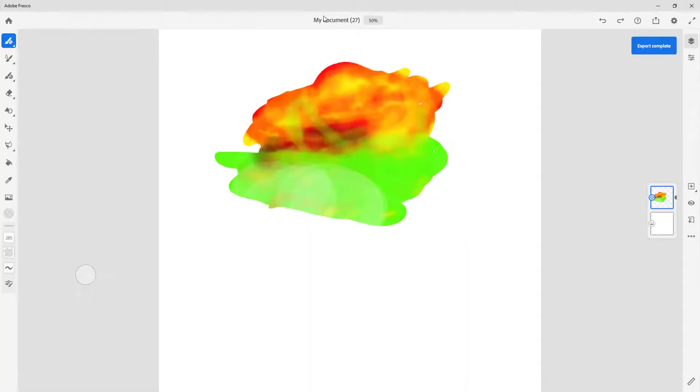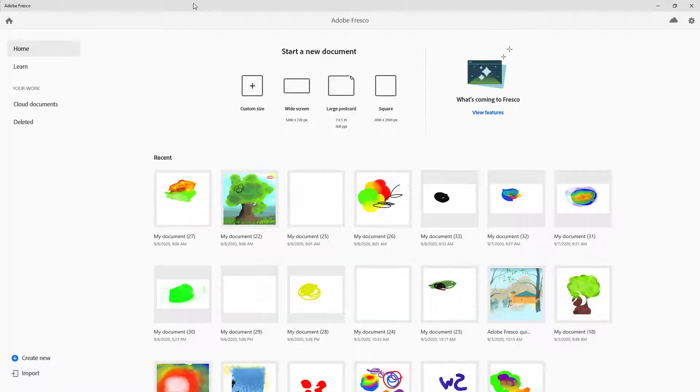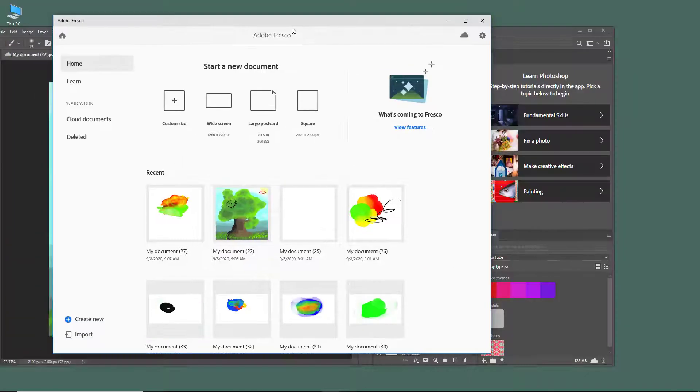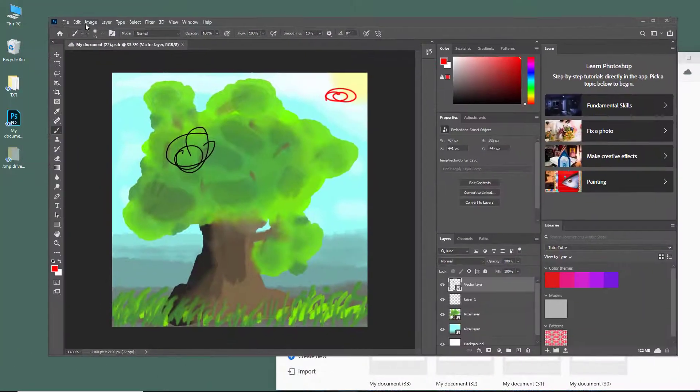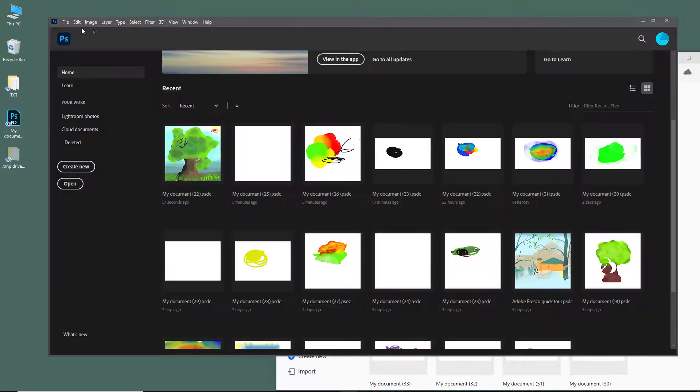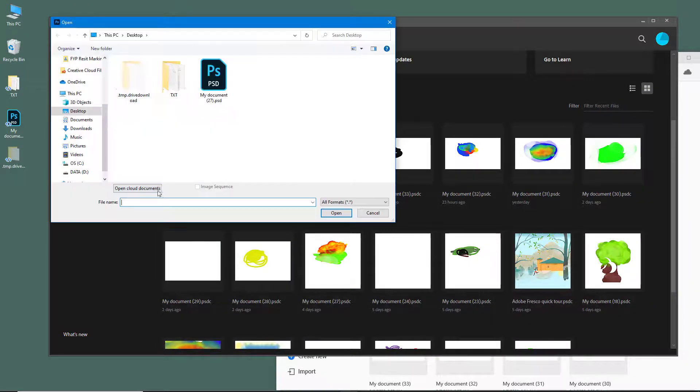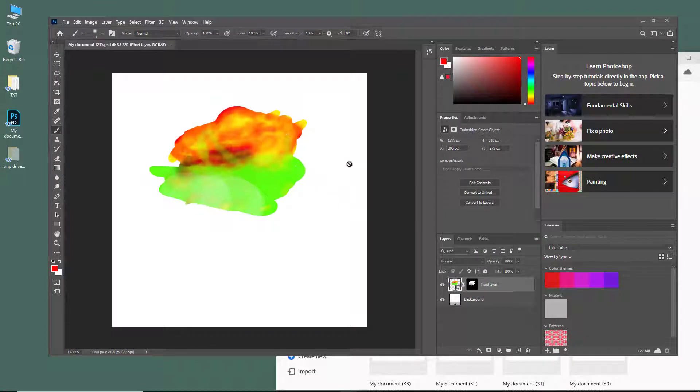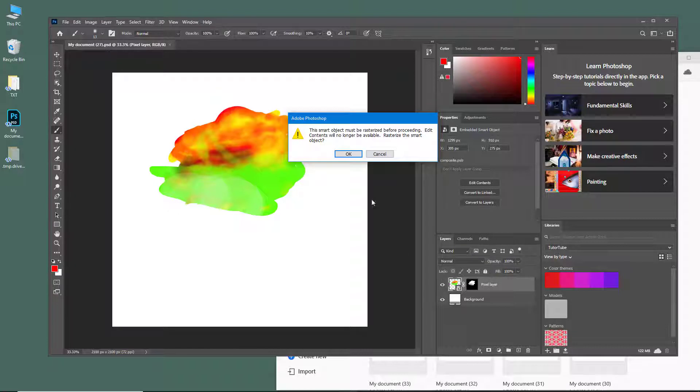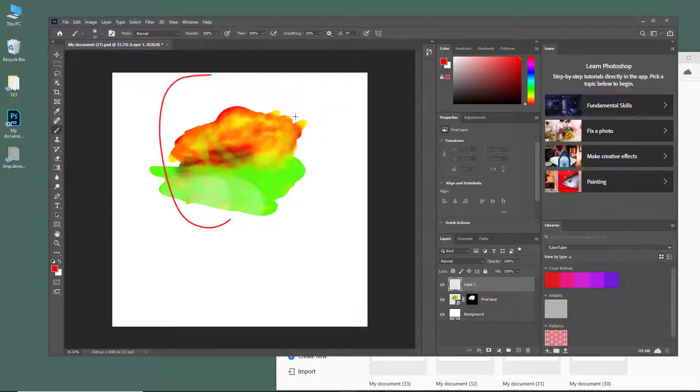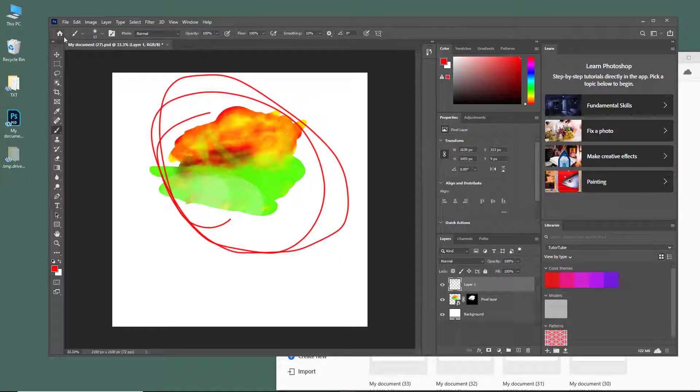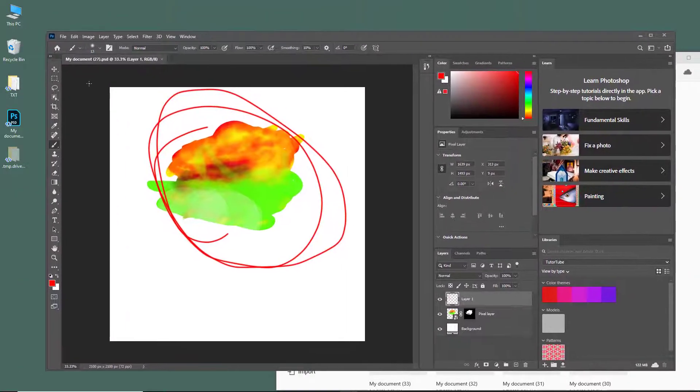It has exported the document. Now I'm going to open up that document. Let me close this and open the Photoshop file on my desktop. It's the fresco file, as you can see the masking and everything else is here. I'm just going to add a new layer and make the changes, then save it.